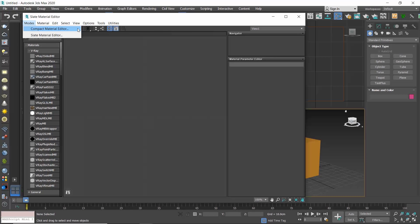I assume that those of you who use the compact started using 3ds Max prior to the 2011 release and that's why you feel more familiar with that version. If you are asking me, I definitely prefer the Slate and I will shortly show you why.